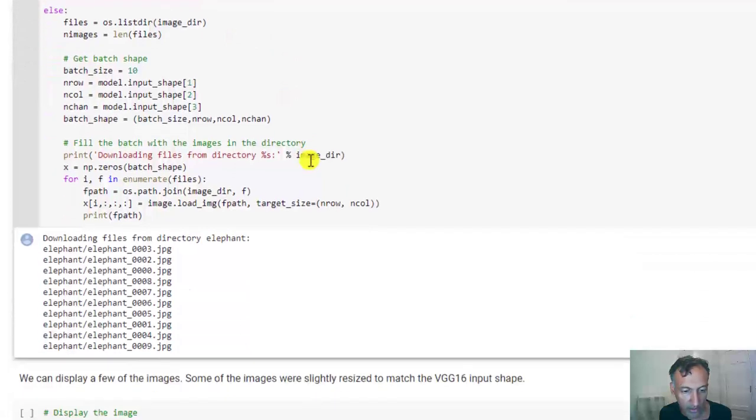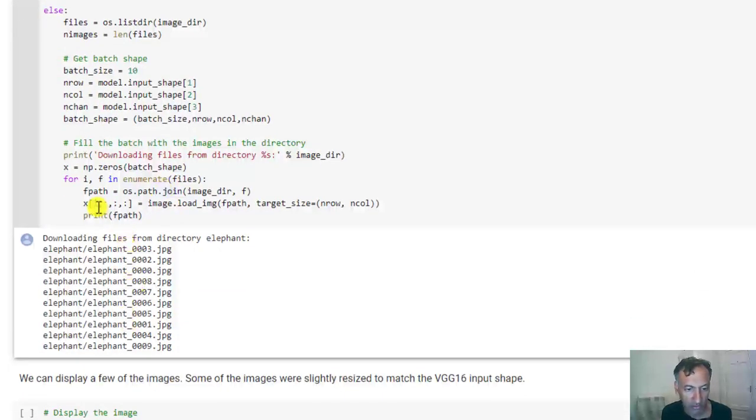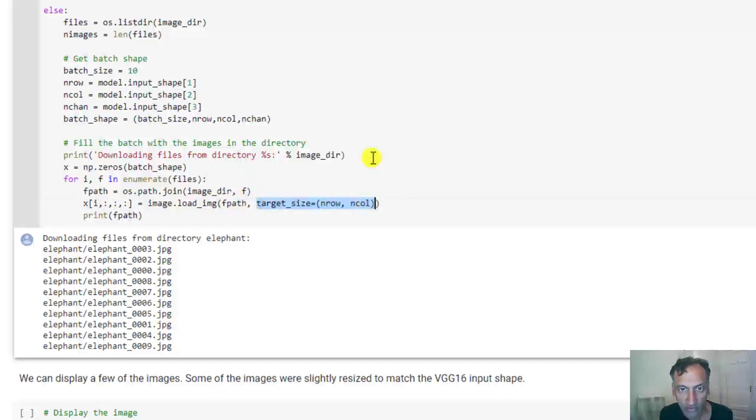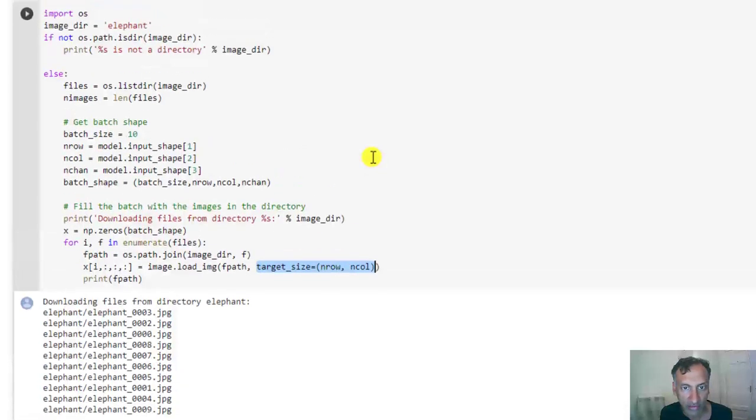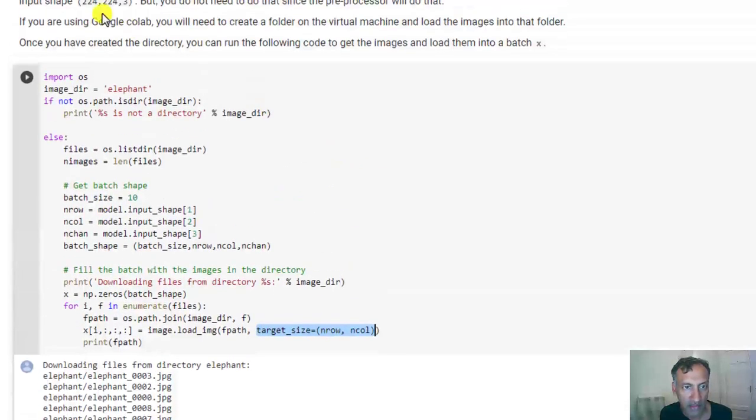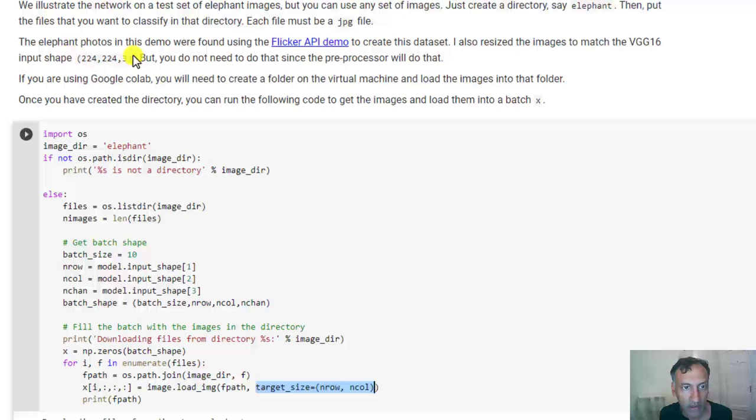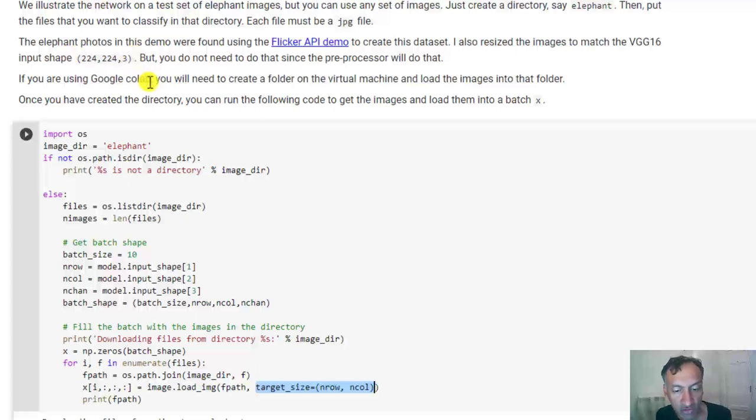And here, there it goes. I've now downloaded these images and put them into this image batch X. Alright, I've noticed here on this load image, I've given it a target size. So I've actually reshaped the image if necessary, so that it fits the input image shape that the VGG16 network is expecting.